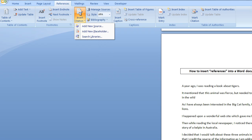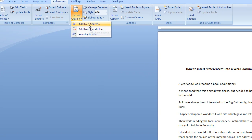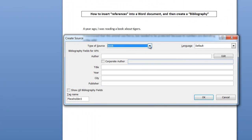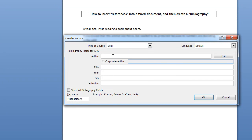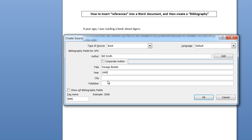Now I'll insert a citation, and it says 'add new source.' Where did I get the information about the tigers? I got it from a book. The author of the book was Bill Smith. The title of the book was 'Savage Beasts.' It was written in the year 1990, published in New York, and the publisher was Penguin, a well-known publisher. And I'll click OK.